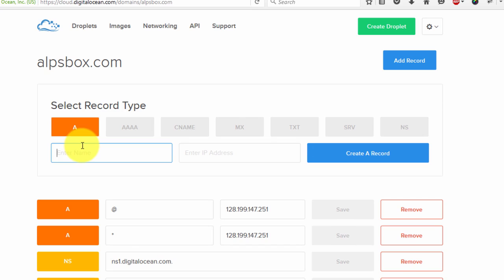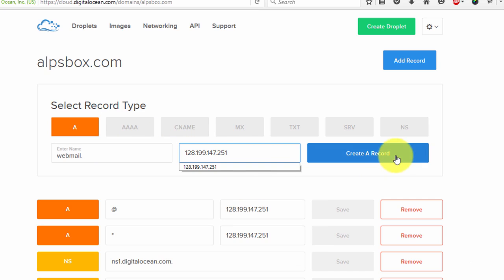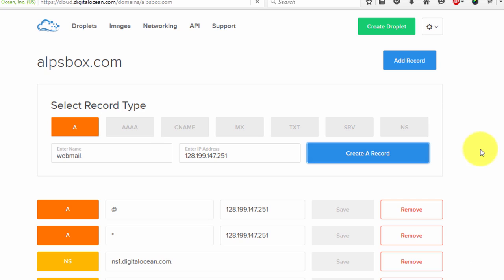Now since we are also planning to set up a mail server, we need to create a record for a subdomain. To do that, type the subdomain here as 'webmail dot' and enter the IP address. Then click create a record.